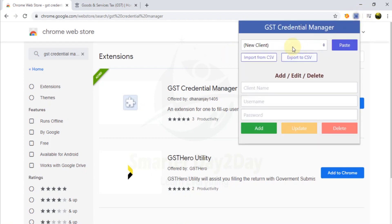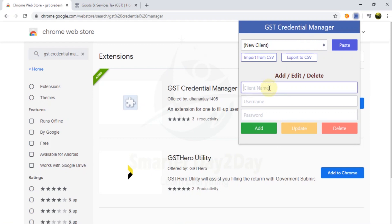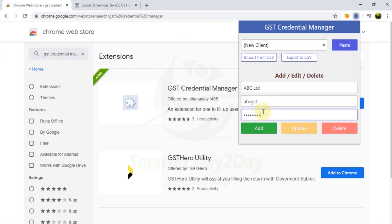If you want to add a client, you will go to new client, enter the client name, then the username — for example, abcgst — and add the password. Then check the client credential header dropdown.